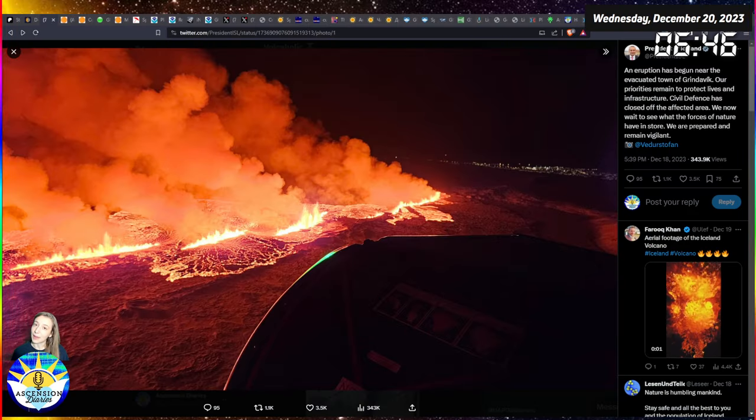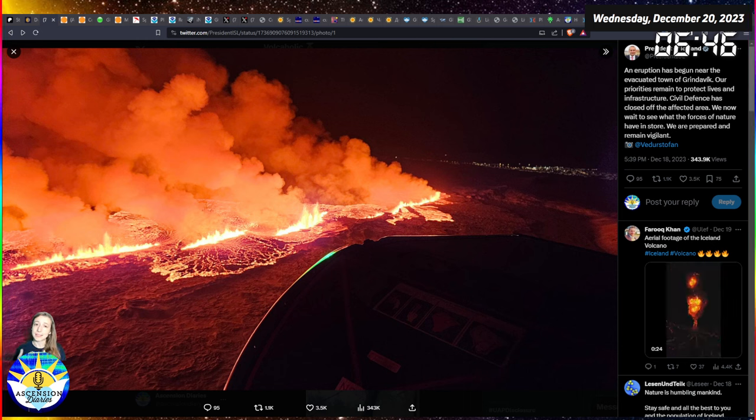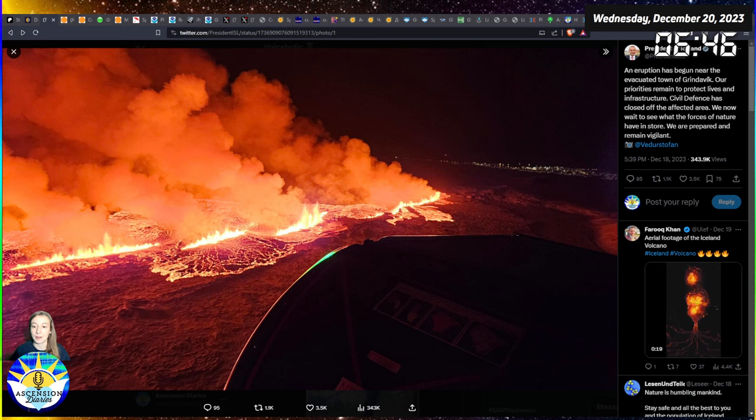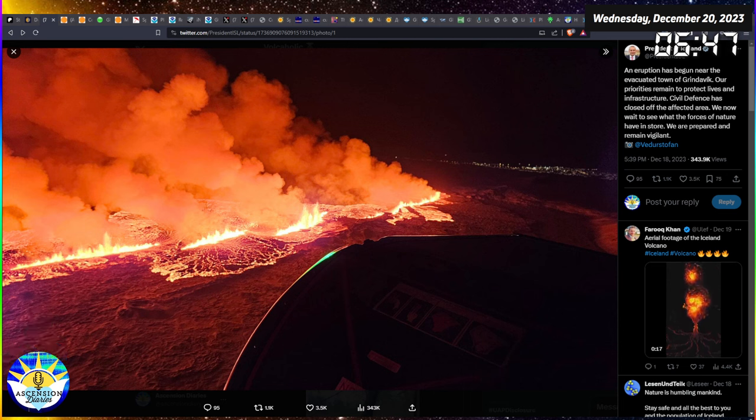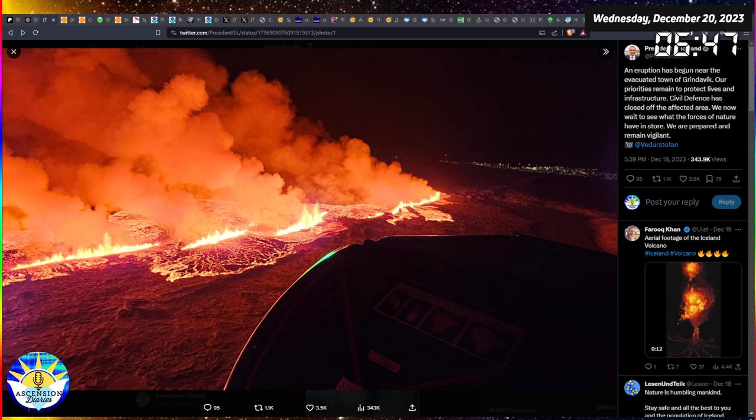Aloha everyone and welcome back to another space weather update. My name is Alexis, this is the Ascension Diaries where I track the sun, the earth and our collective consciousness. So let's get into it.